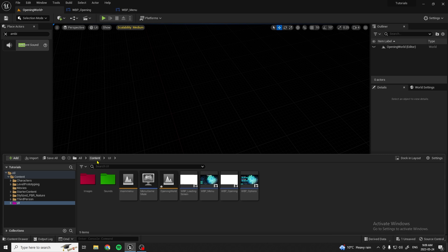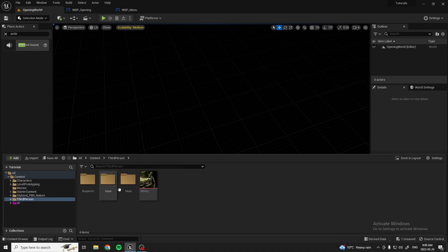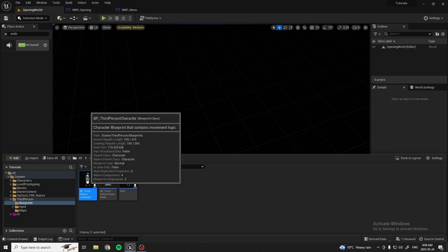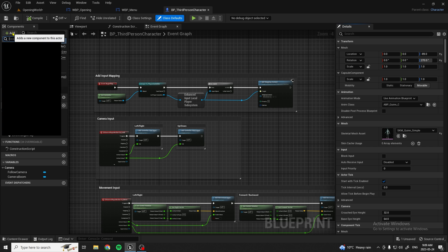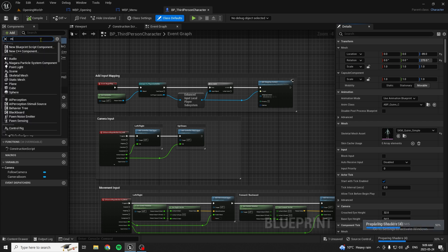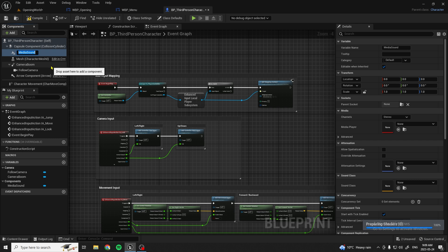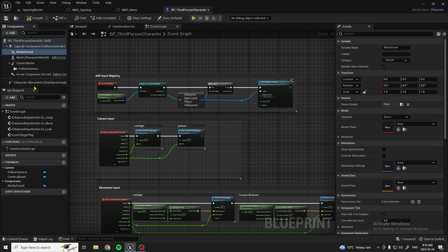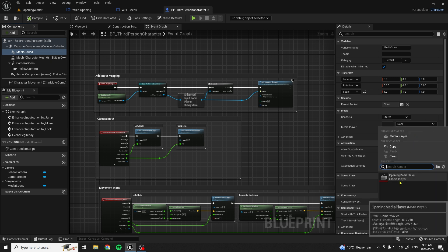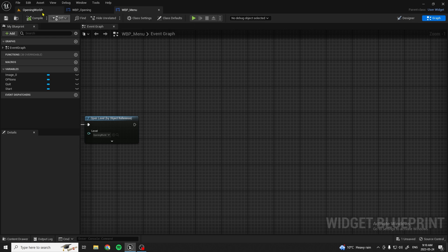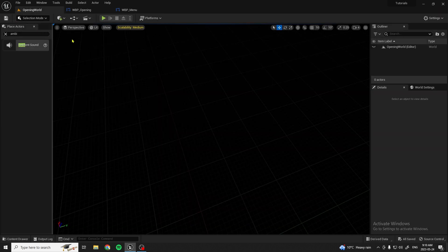Now go to your character — mine is the default Third Person Blueprint Character. Under its components, add a Media Sound component. Set the Media Player to our Opening Media Player. Compile and save. That's going to allow audio to play whenever you open up the Opening level.